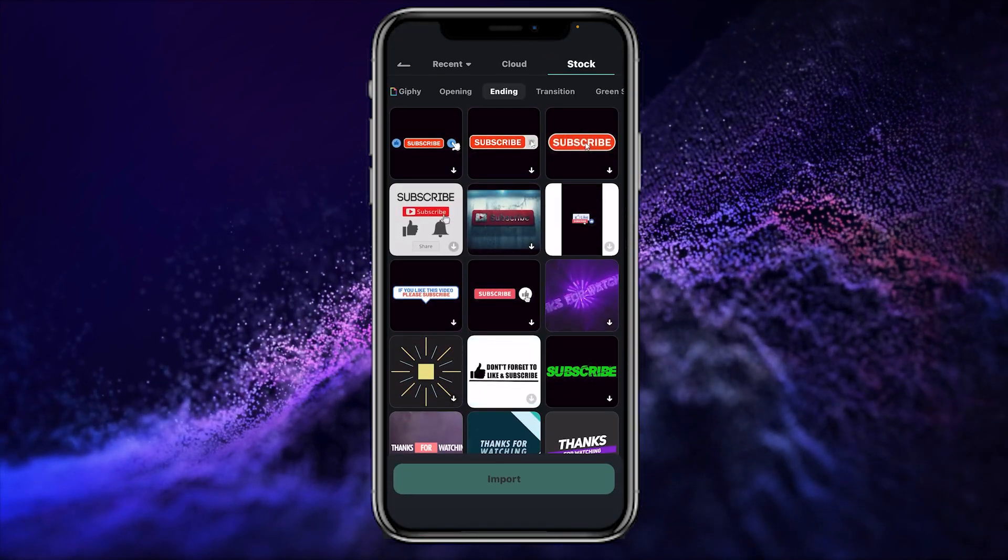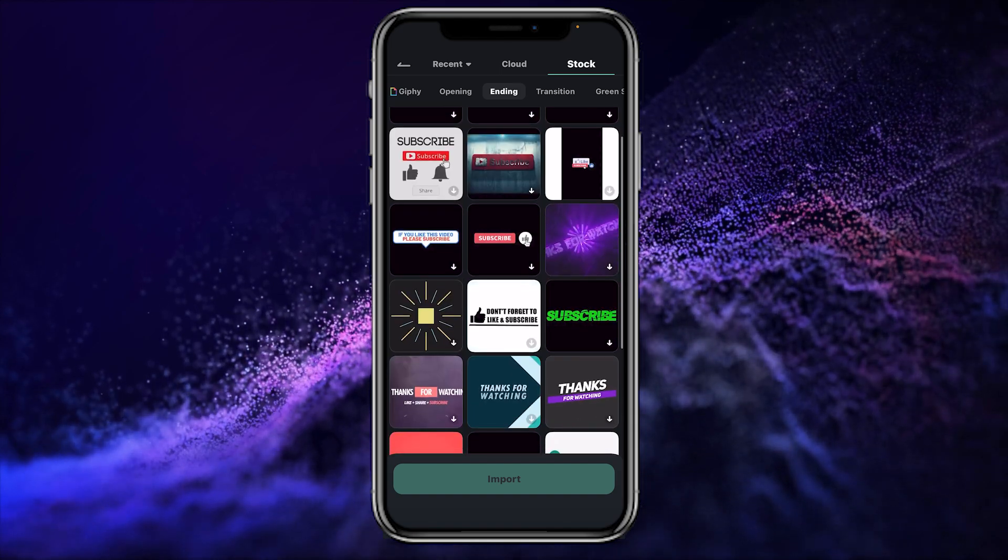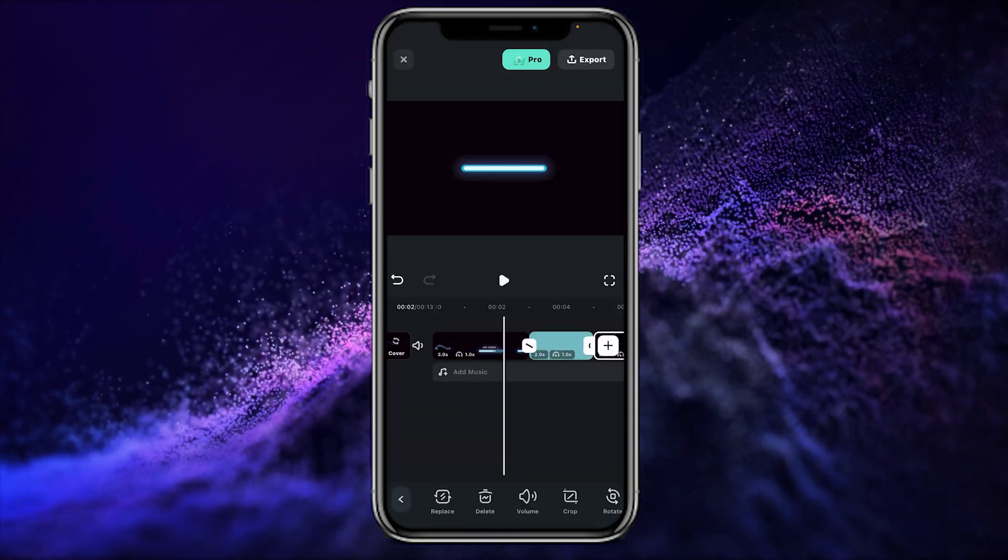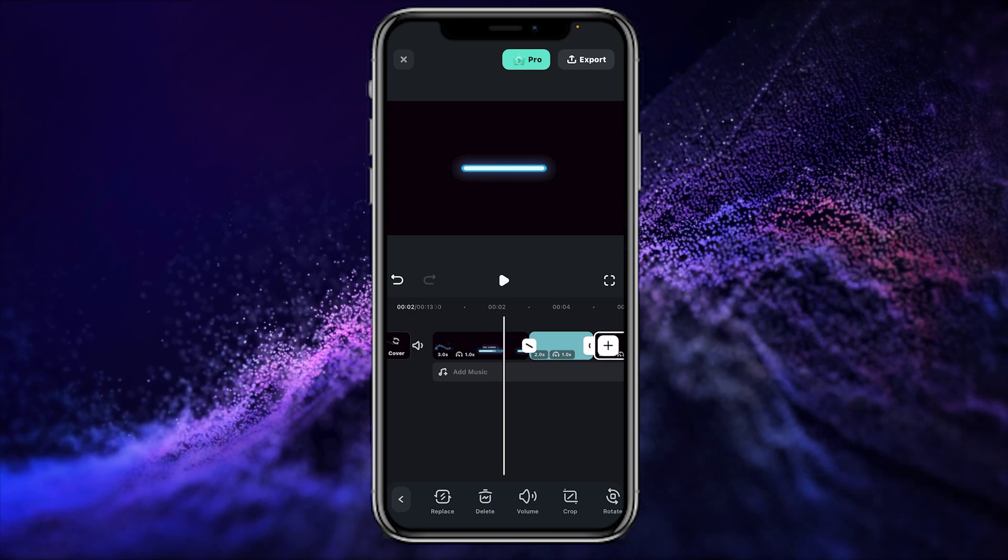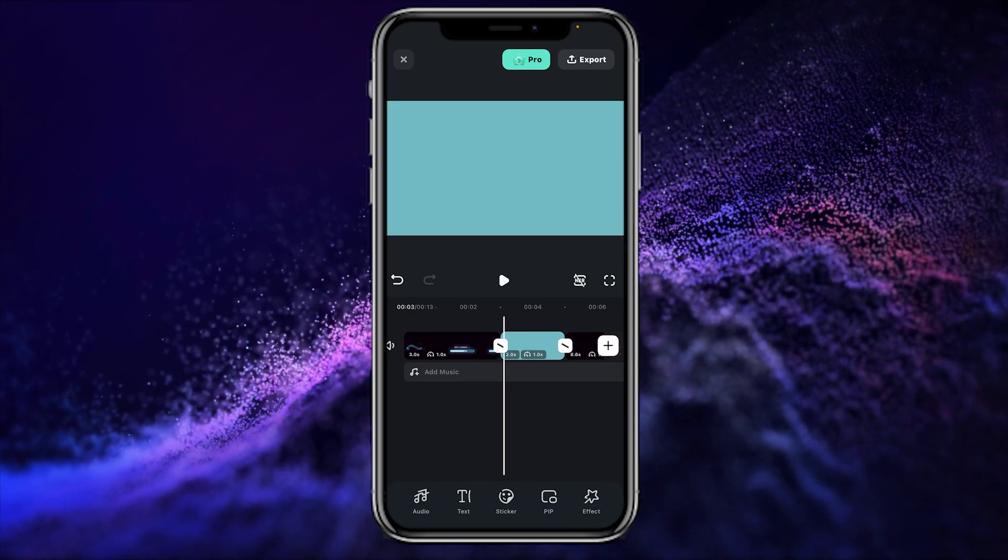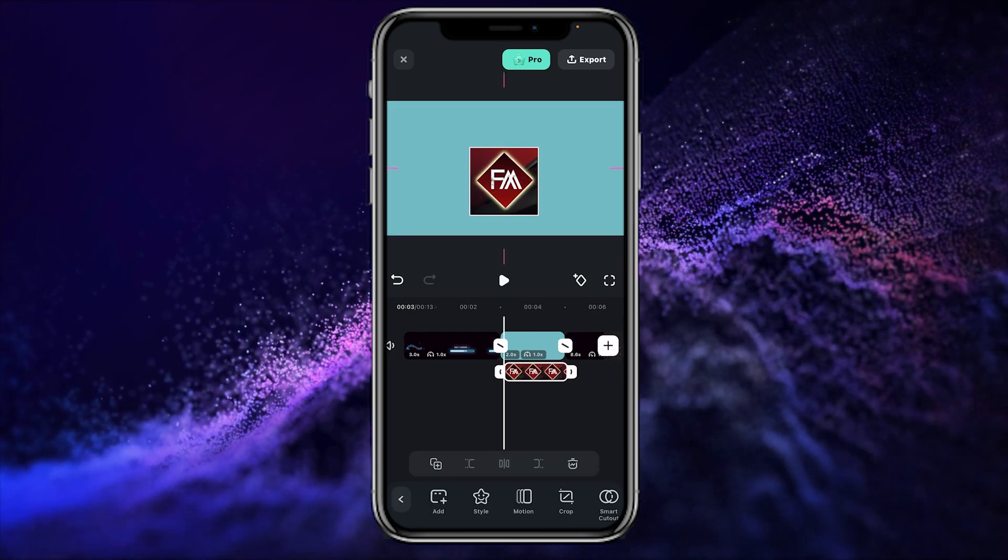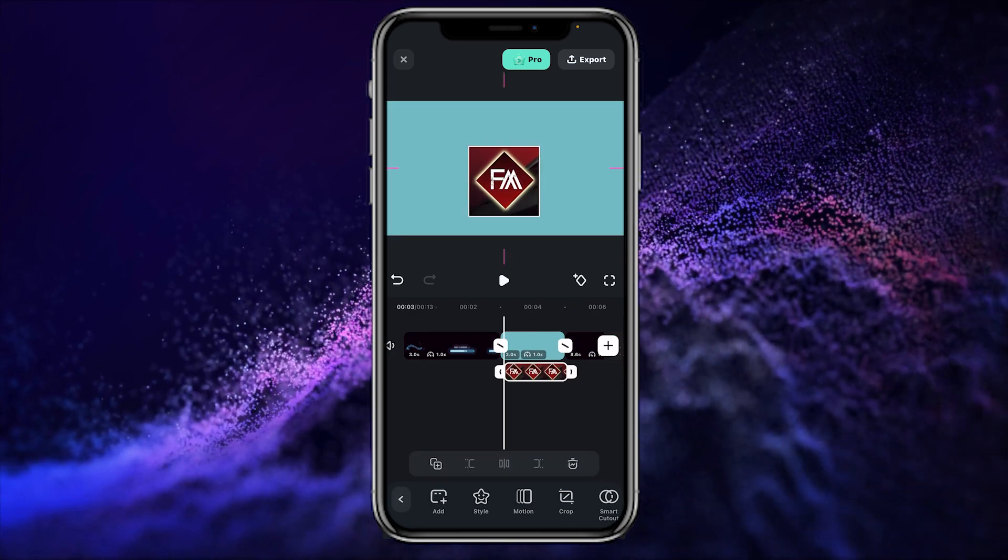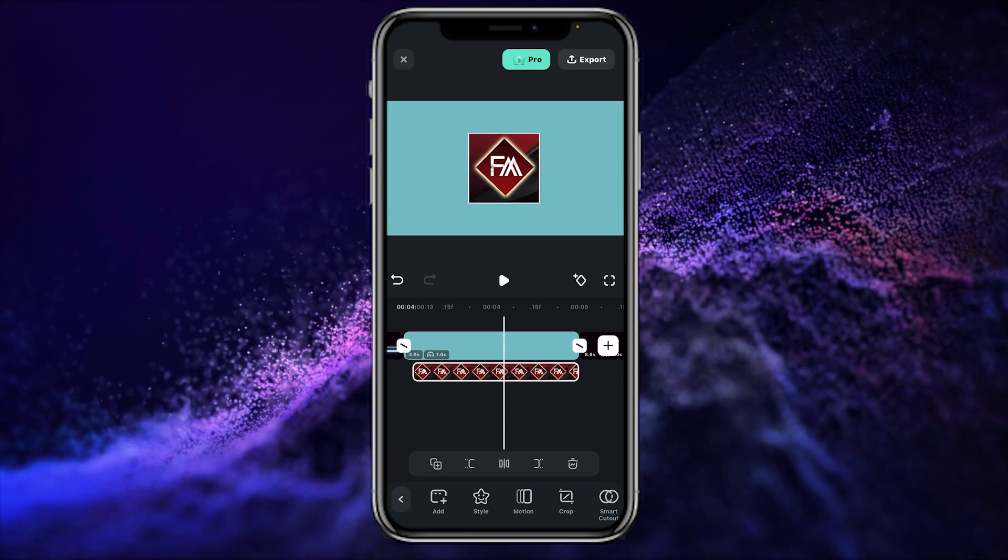You can also choose your ending animation according to your need. Now it's time to add your channel logo in your intro. Now in the toolbar simply click on PIP. You can always adjust your logo by using your fingers.